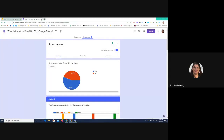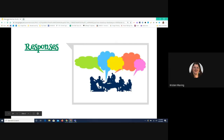There was a question: what if you would like the names attached to the answers? If you would like to do that, you have to put a question in your form that says 'What is your name?' As long as you do that, the names will be attached to the answers.